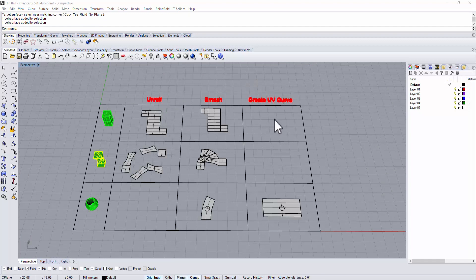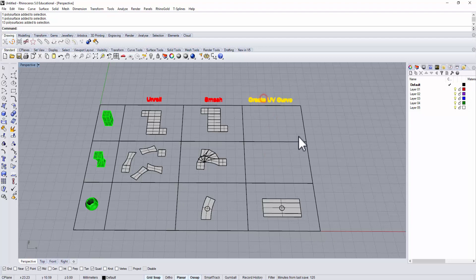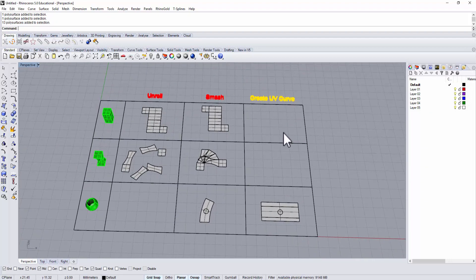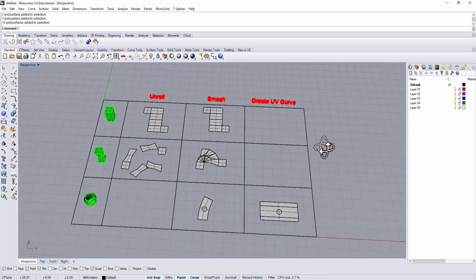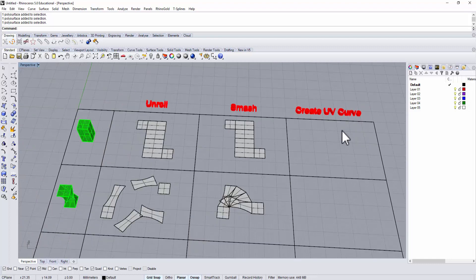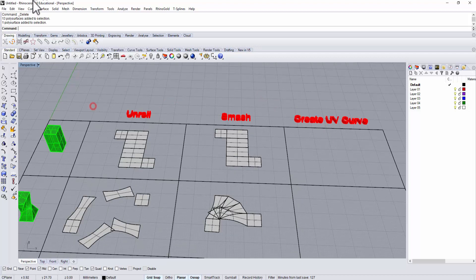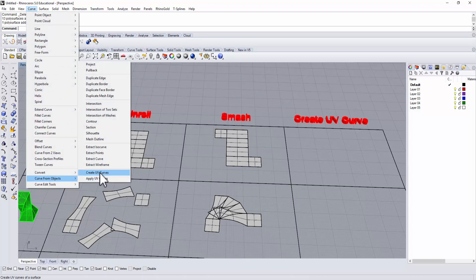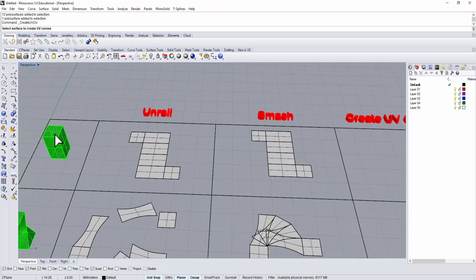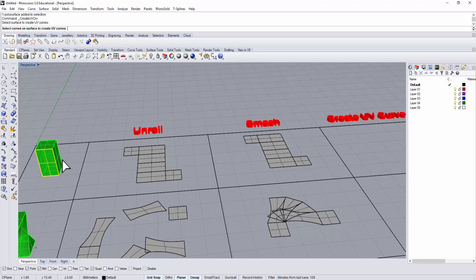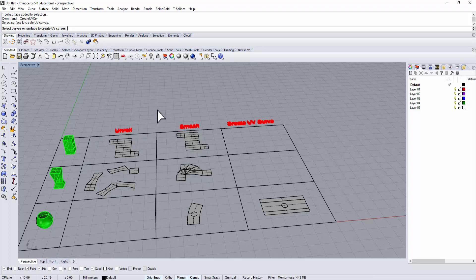You may be curious why I'm leaving those two blank. It's because create UV curve doesn't work on poly surfaces. It only works on a single surface one at a time. Even though if I wanted to have this be flattened, it's better to use unroll or smash. But let me show you what I'm talking about. I want to use create UV curve on this block. So I'm going to curve, curve from object, create UV curves. Then it will ask me the surface to create a UV curve. I'm clicking on the whole thing, but it only lets me select one of the surfaces.